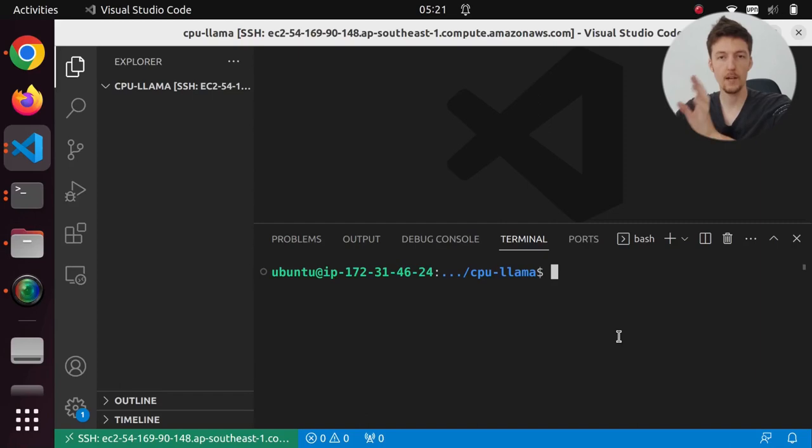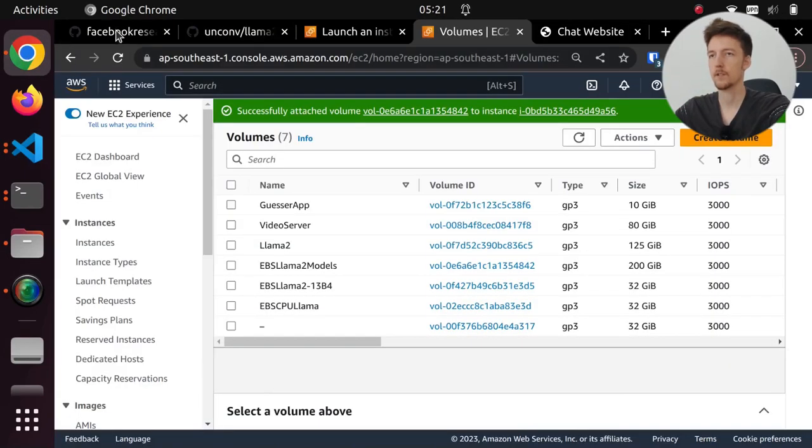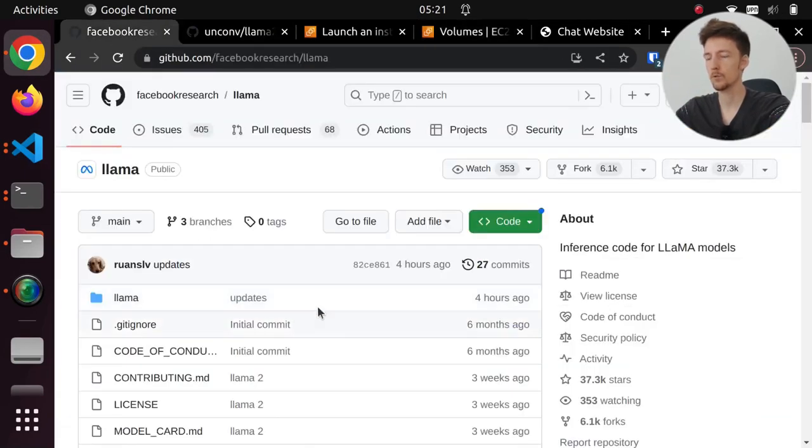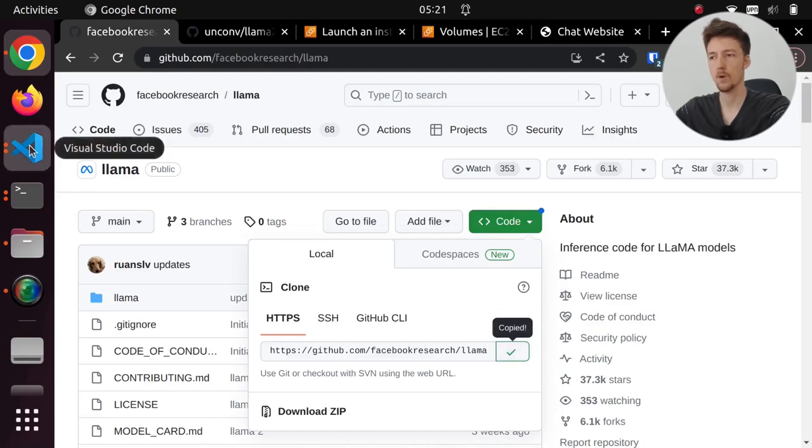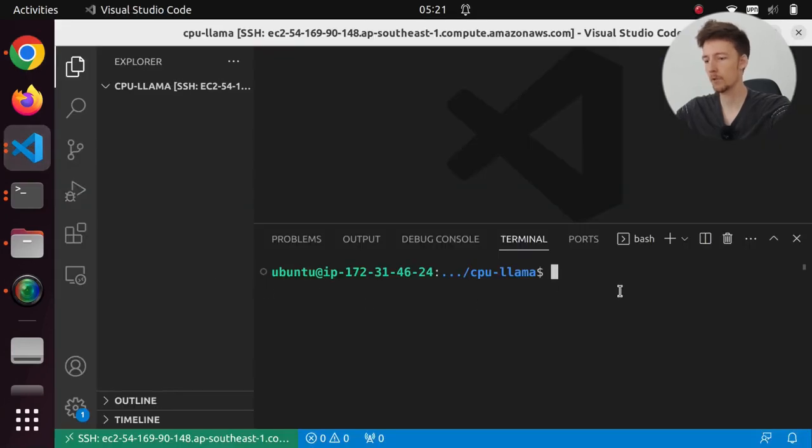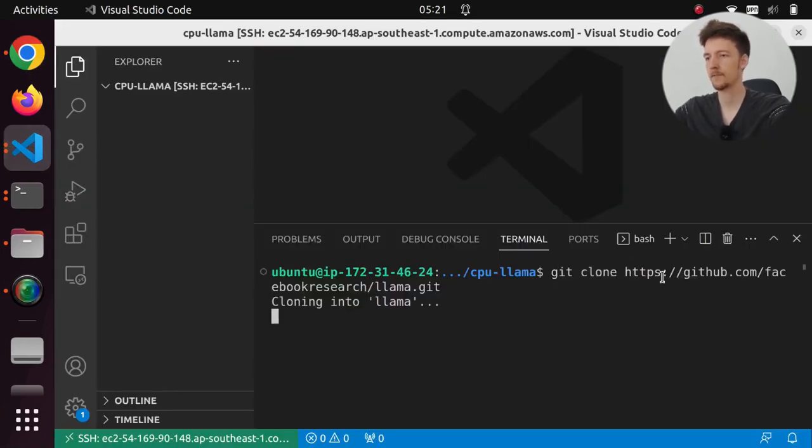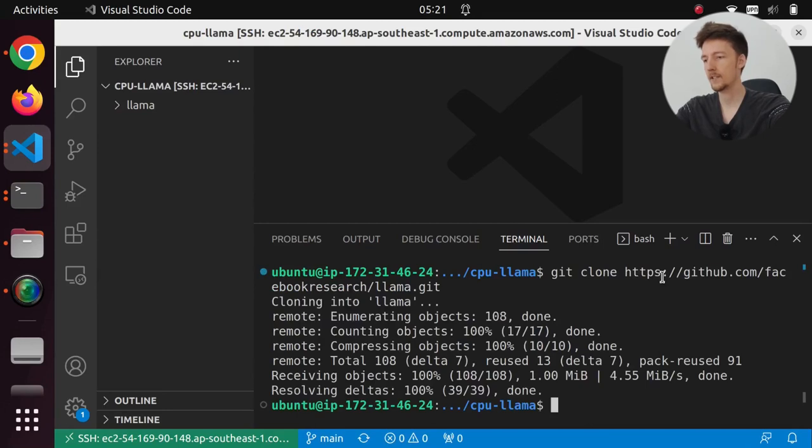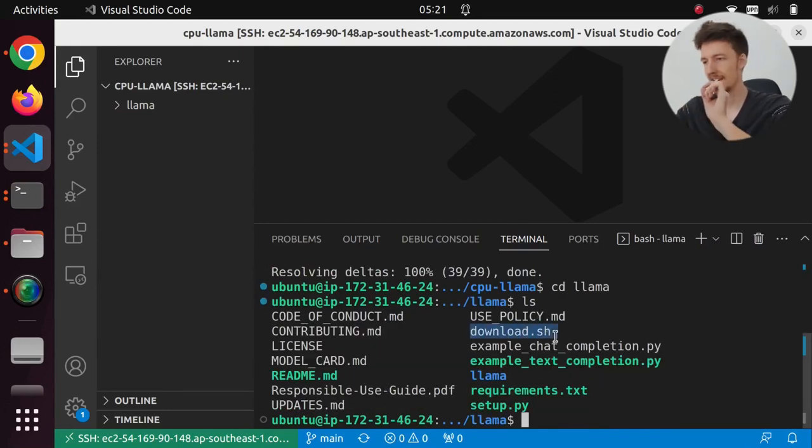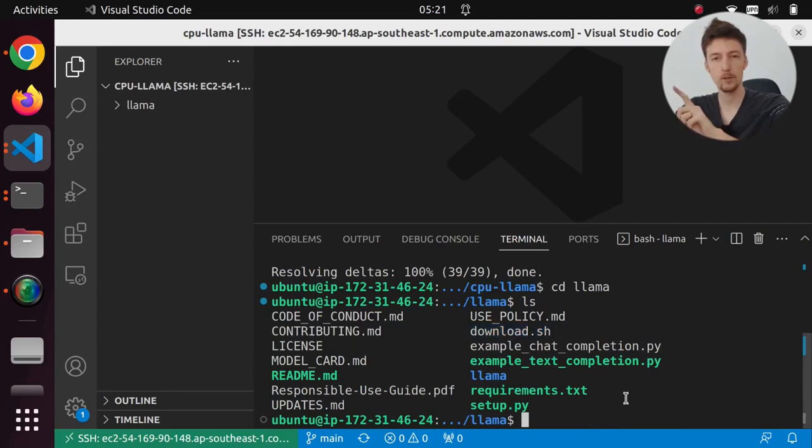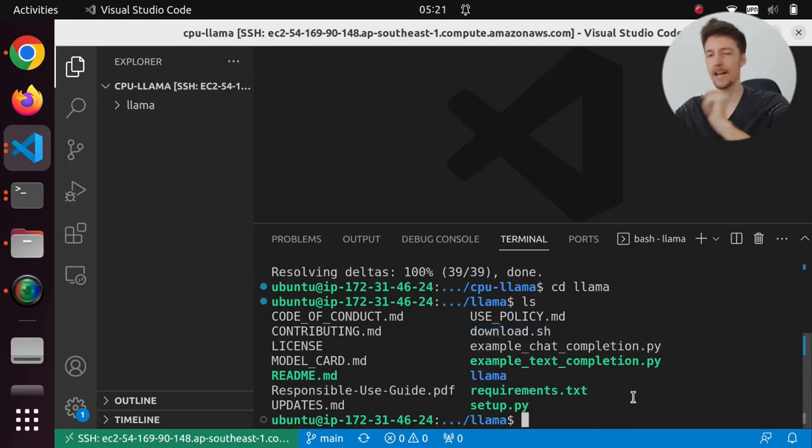So let's clone the llama repository in here. So I'll go to the repository and copy this URL and I will do git clone that. And then let's cd into llama. And we have our download.sh script here, but I will not use that in this video because I have already downloaded them.